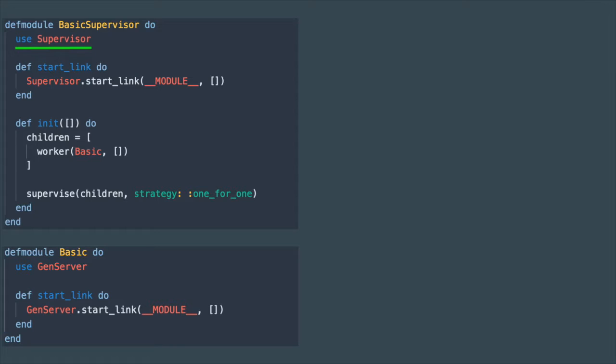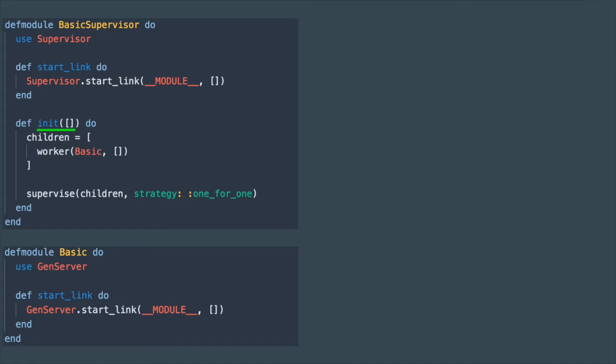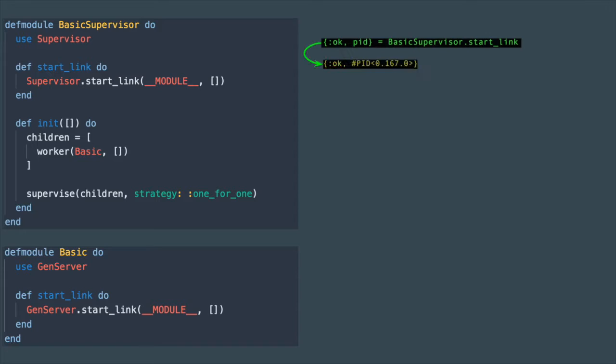You can see that it has a start_link method that starts a supervisor process and it has an init callback method that runs when you call start_link. When you run it and it starts successfully, it returns OK and process ID just like the GenServer.